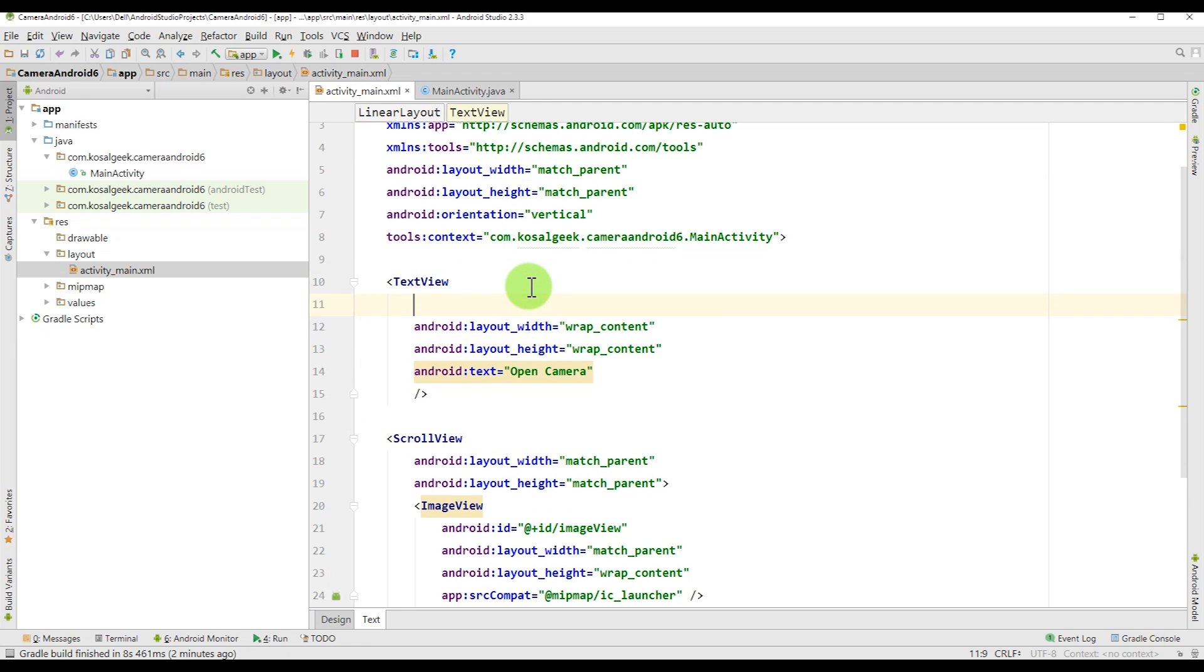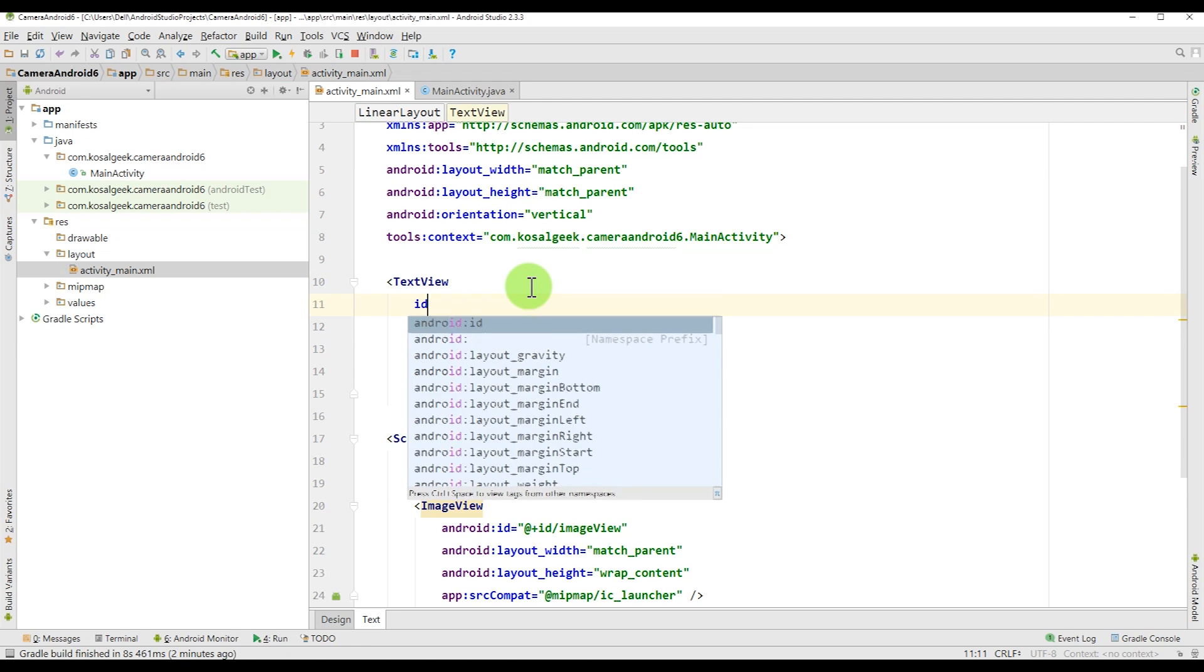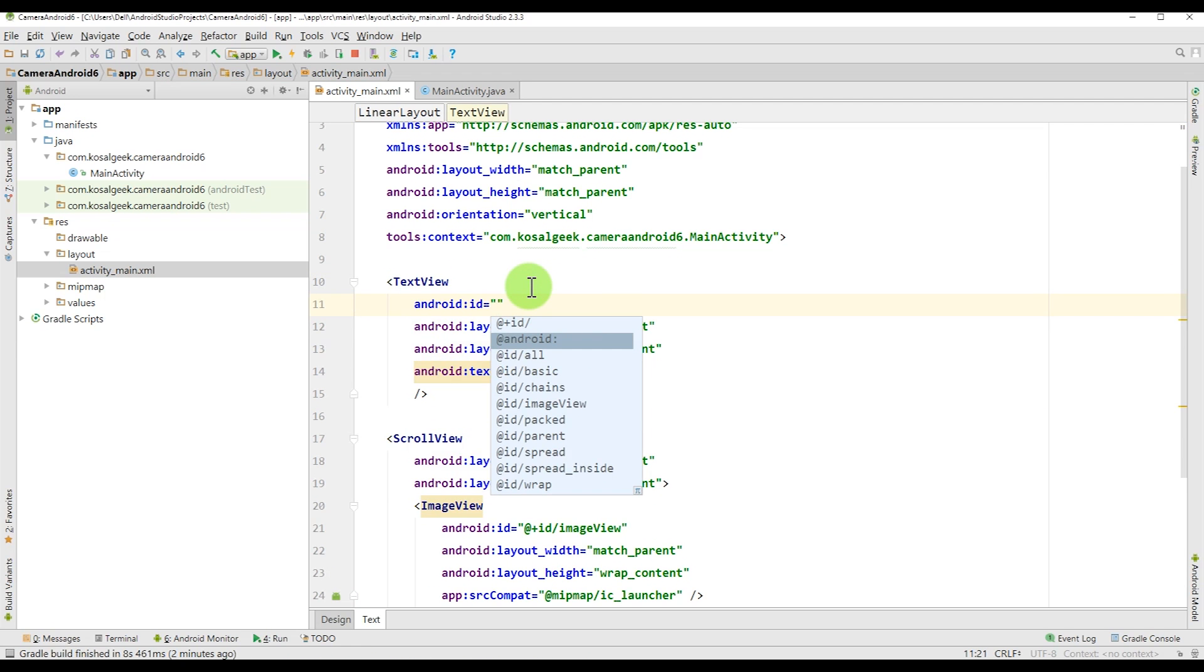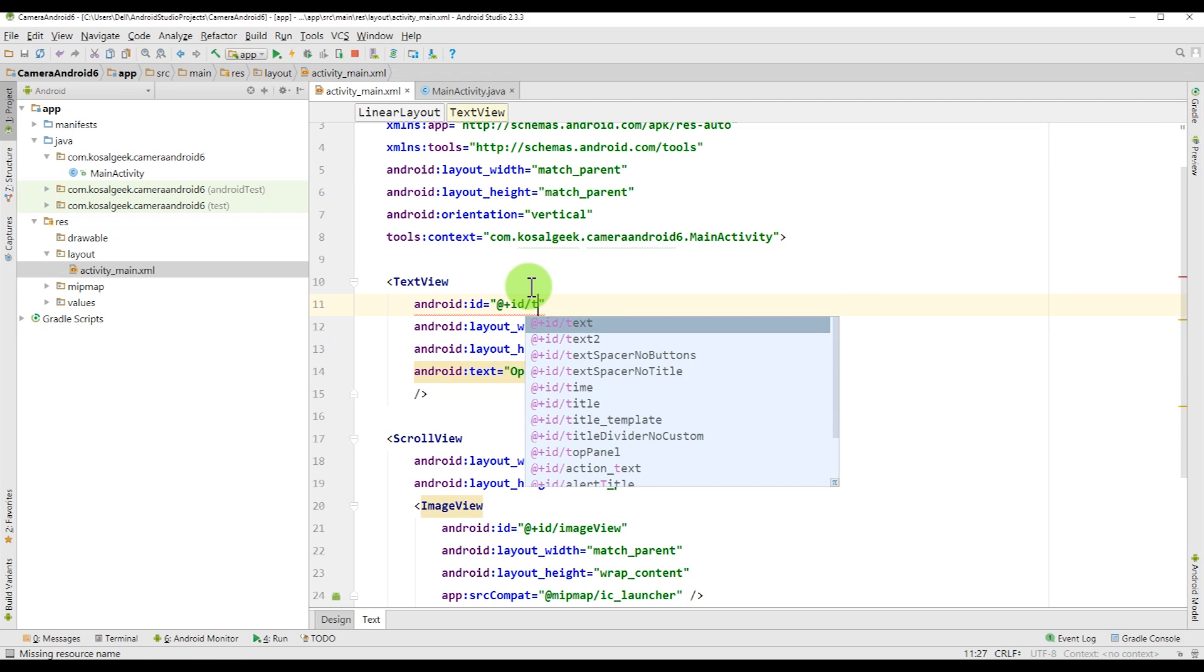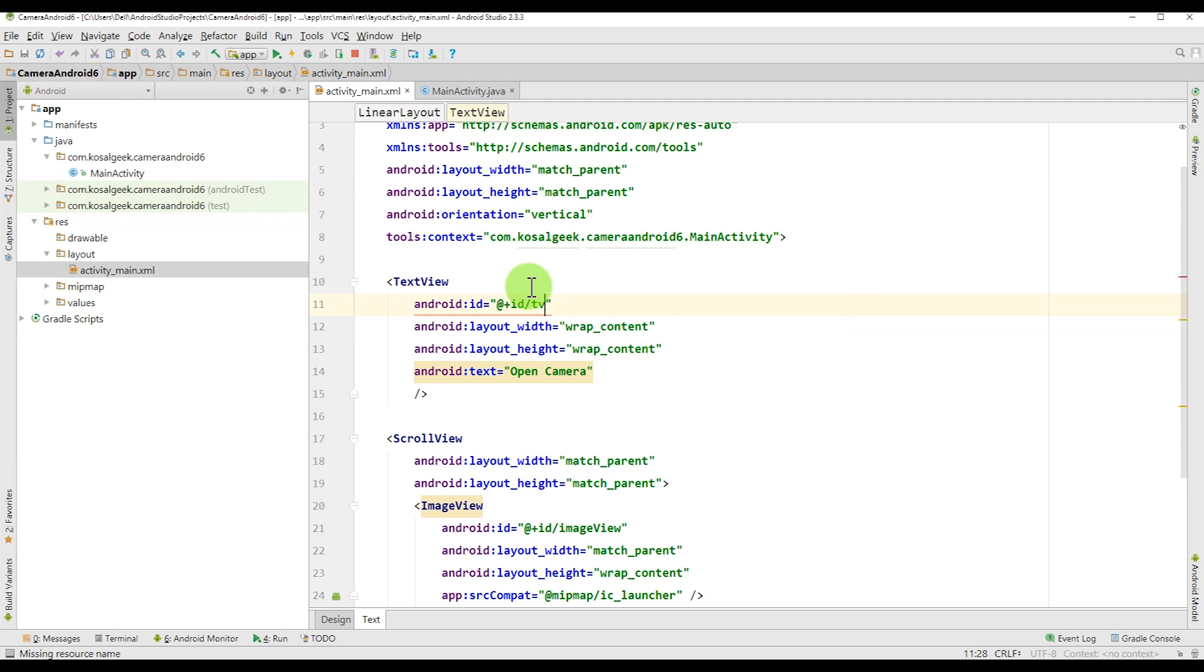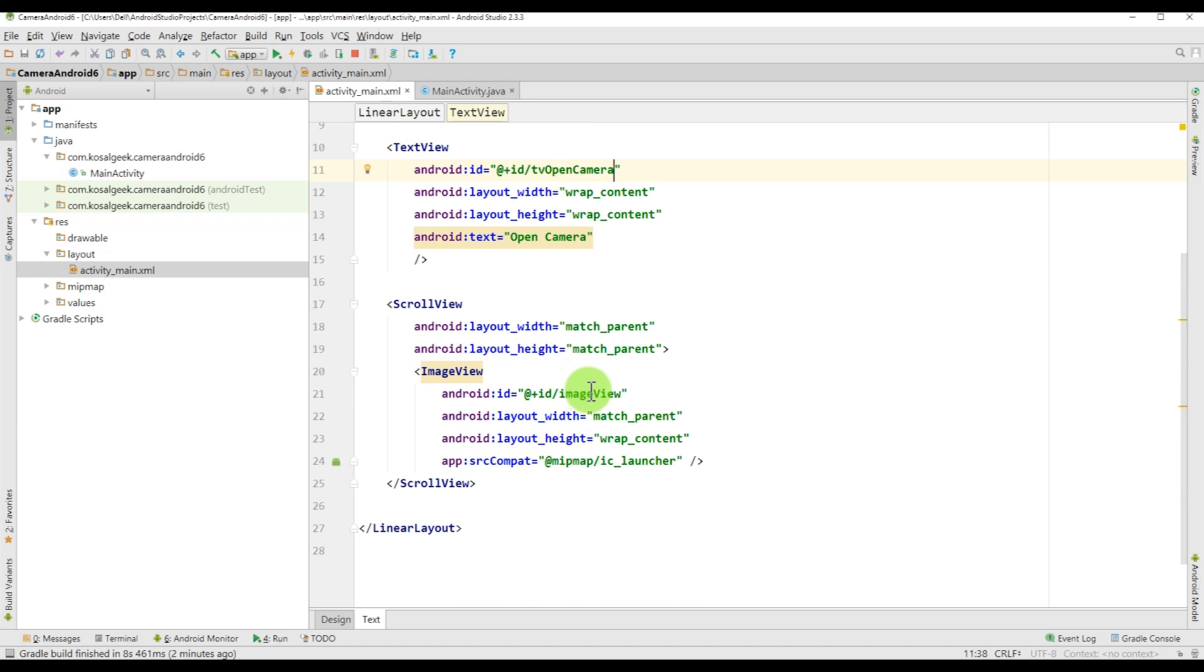But we need the ID for the text view. Let's call it TV open camera. And for the image, we need the ID too. So I call it IV pick.